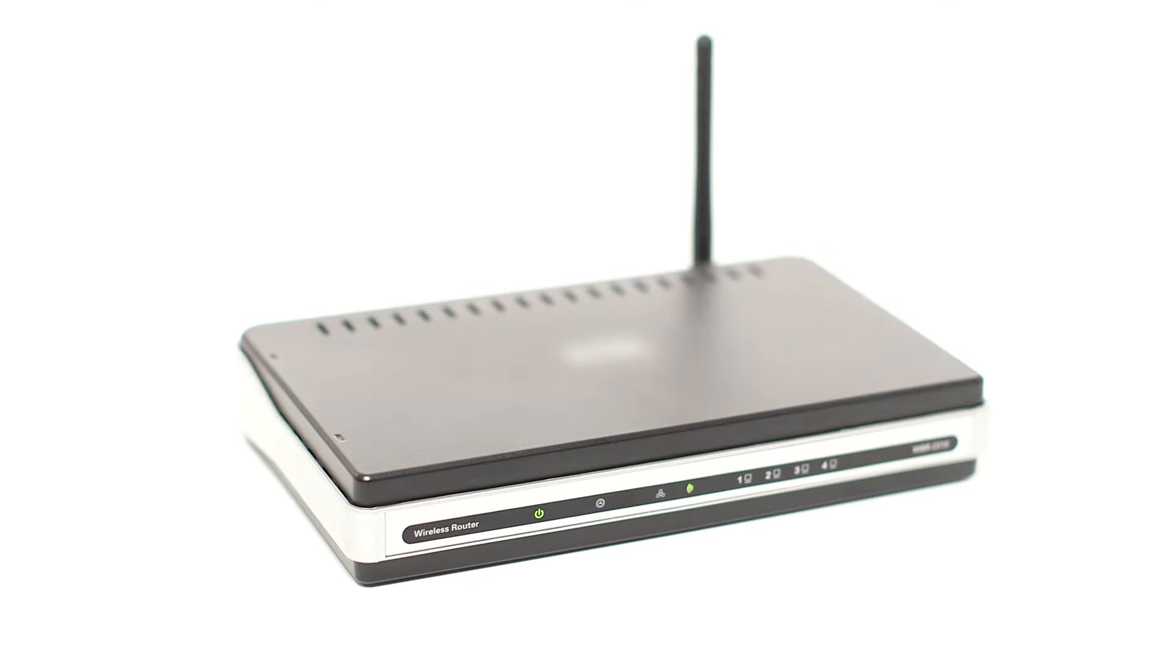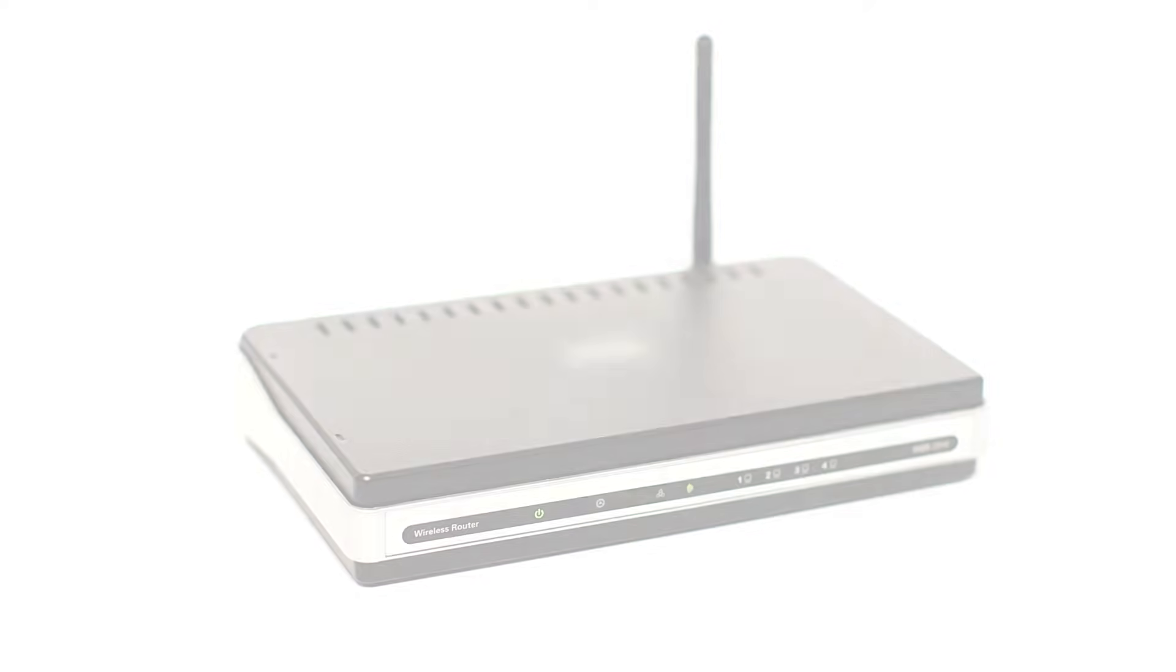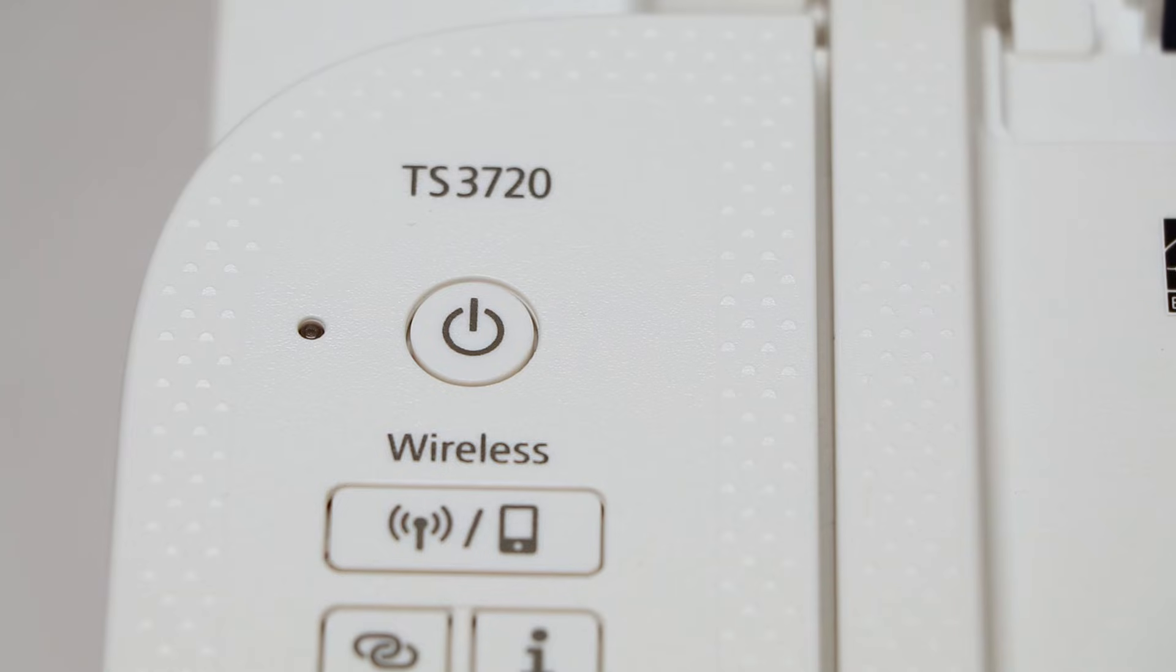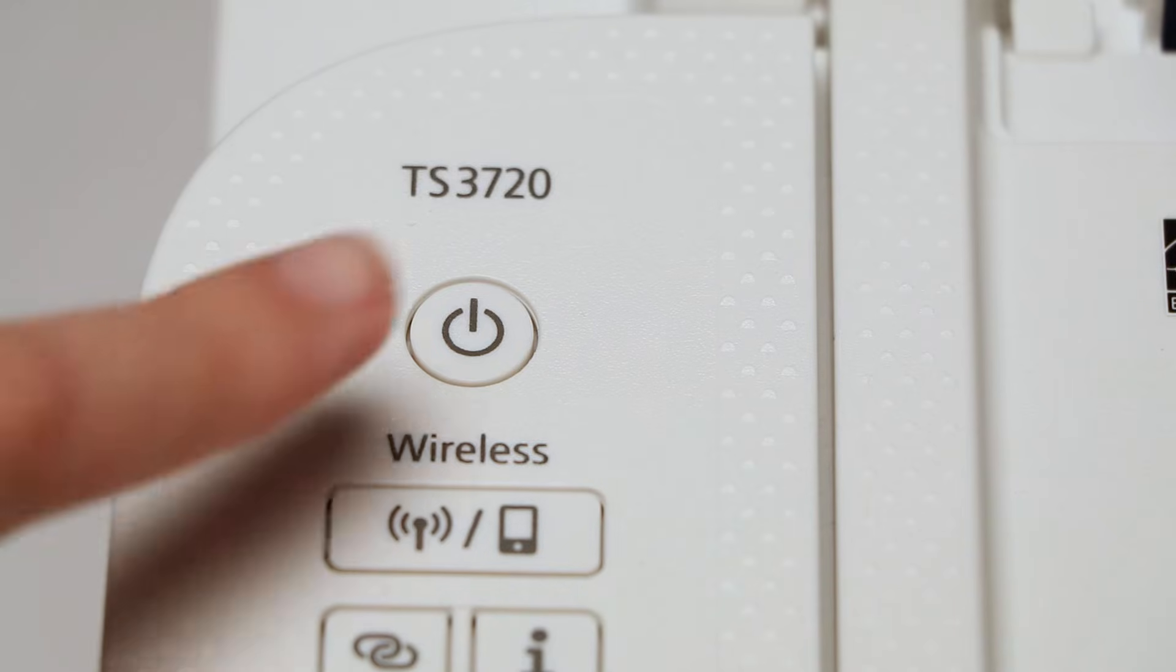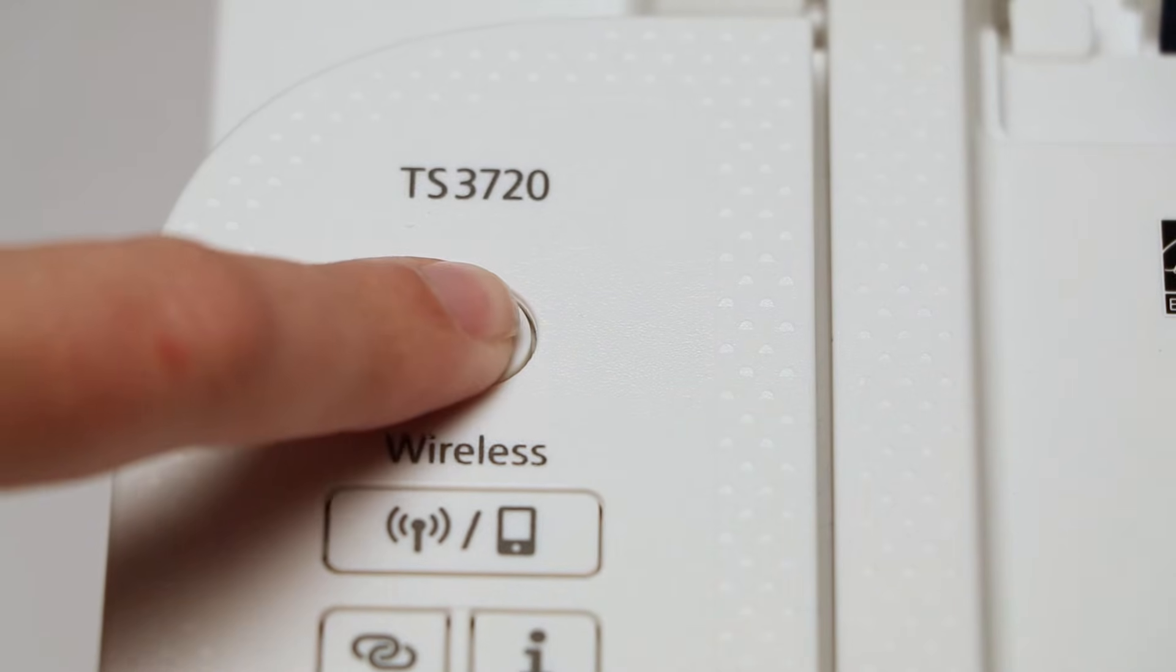Before connecting your printer to the network, confirm that your wireless router is available and properly set up. Also confirm that your computer is connected to the network. Then make sure your printer is plugged in and powered on.